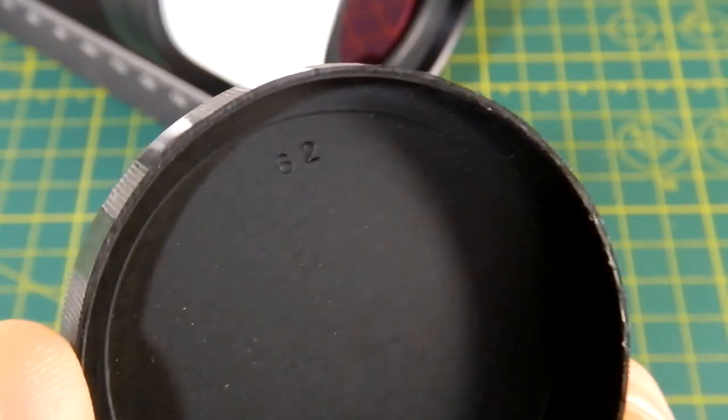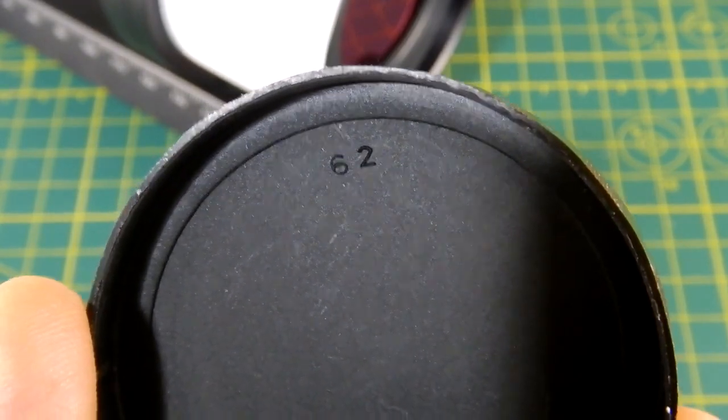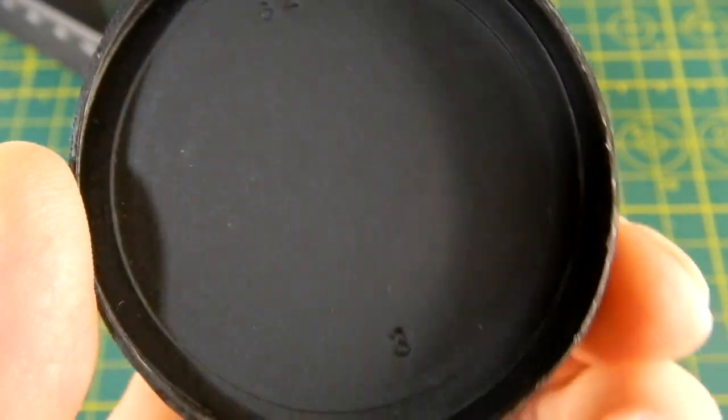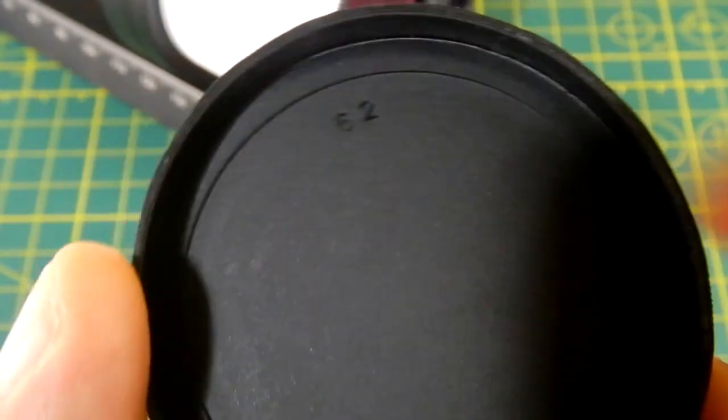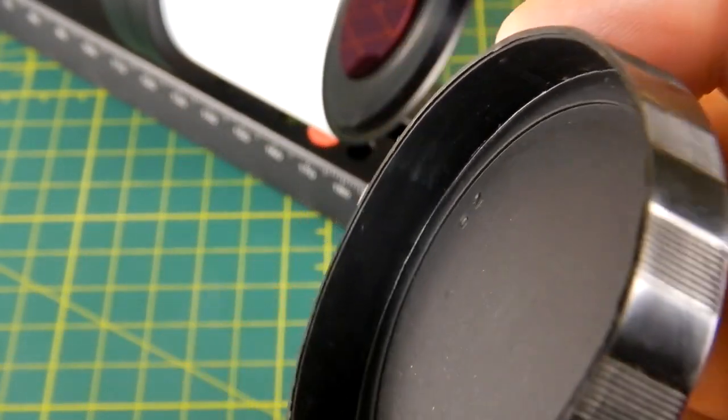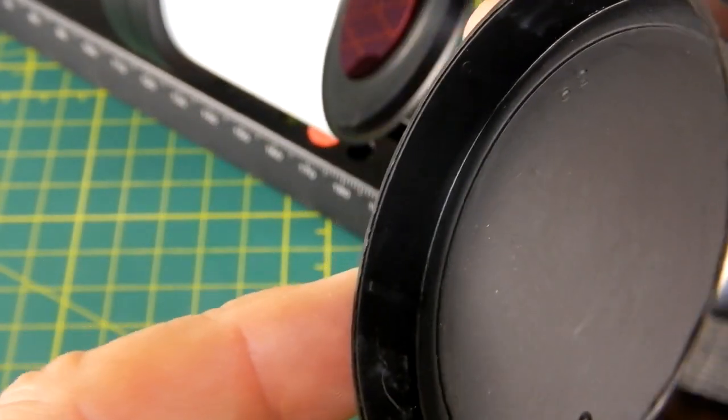Here is that dust cap. You can see that it does have 62 imprinted on the inside of it and it does have these little ridges that you can see here along the perimeter of the outside that will act as grips.